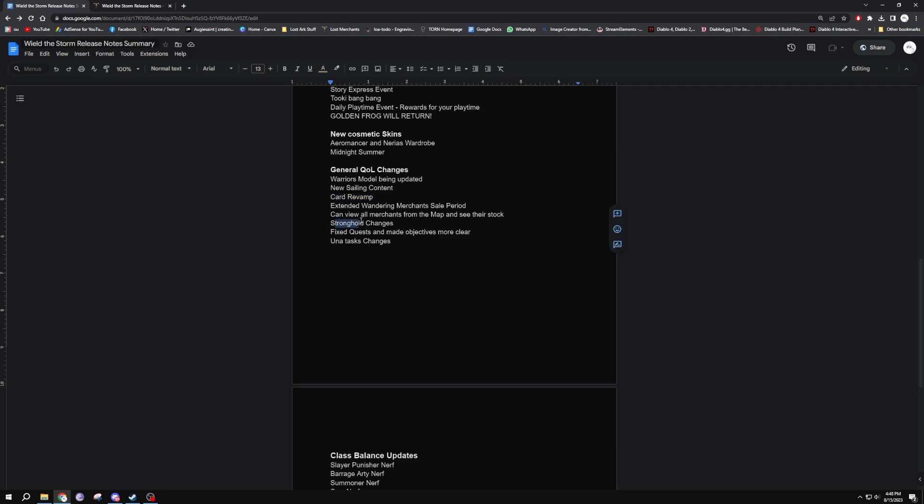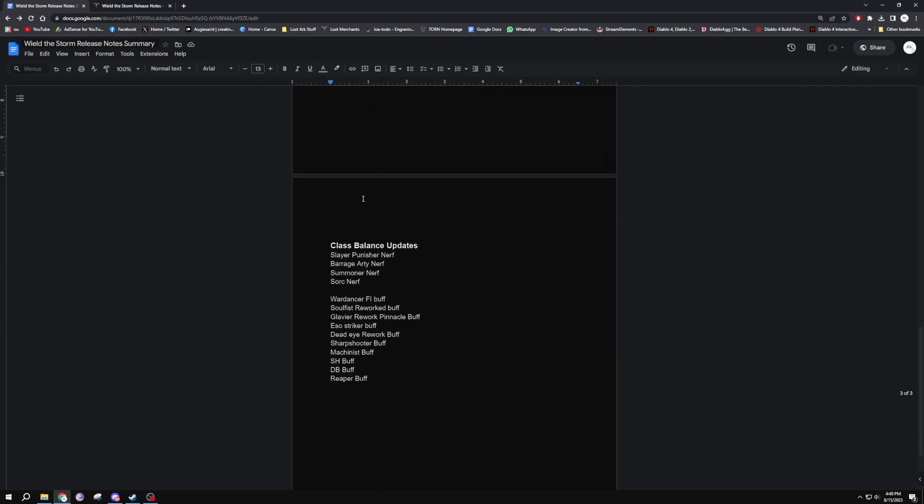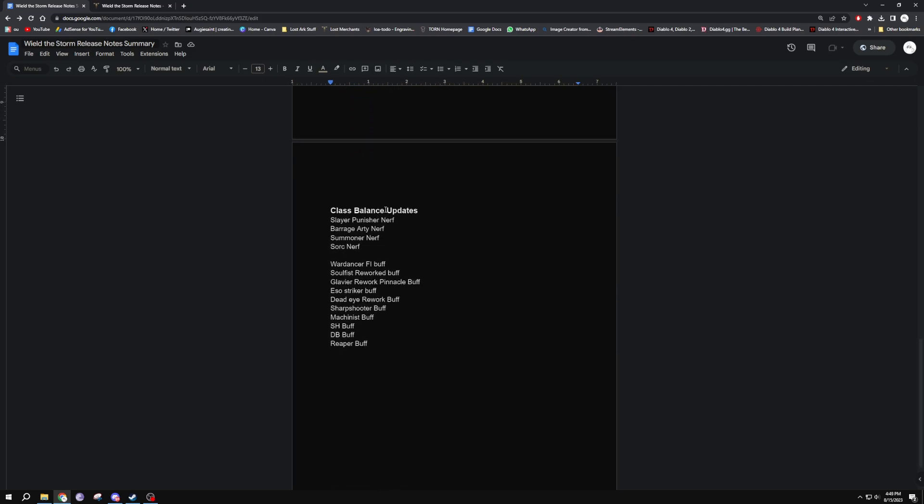That whole card revamp is like a massive change to the card system, so that's really good too. Got a bunch of stronghold changes, fixed quests and made objectives more clear. They've got Unas changes and a lot more. This is just the big ones that I could think of and put in there.